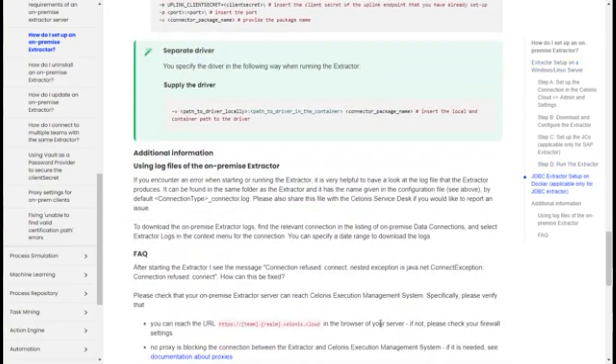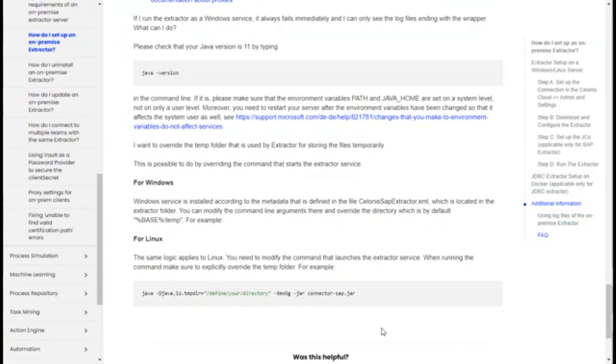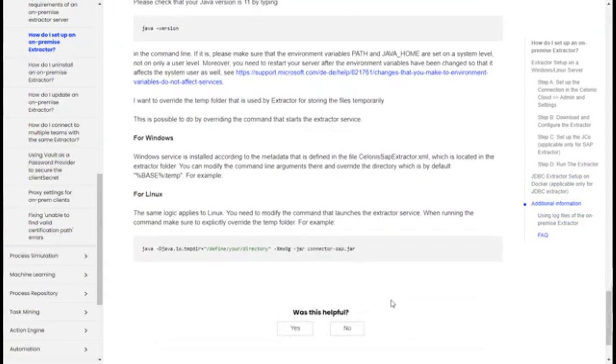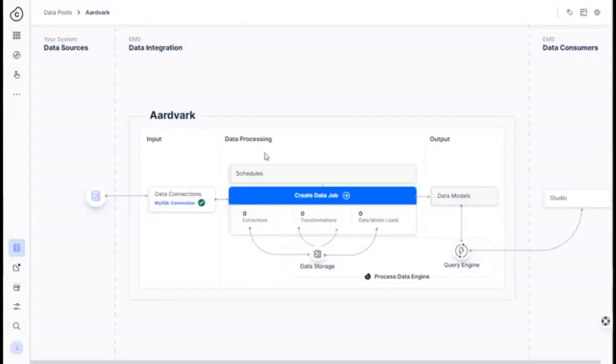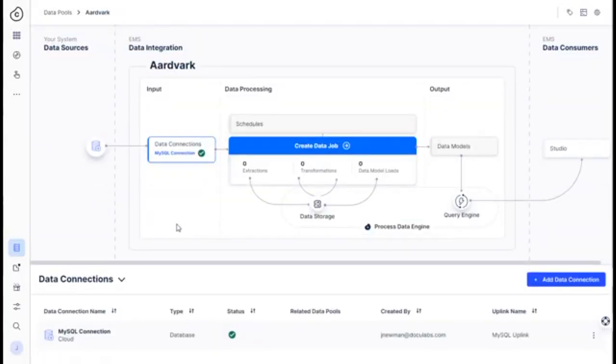So these are the instructions. I'm going to put this link in the video URL or excuse me, in the video description. And it'll walk you through everything. So once you're done with that, you're going to get to the data connection here. And so now we're going to talk about how to set up the data connection.